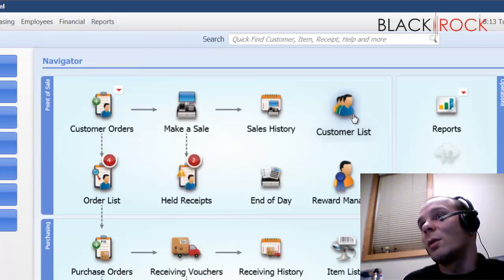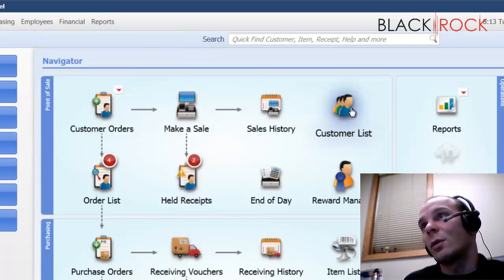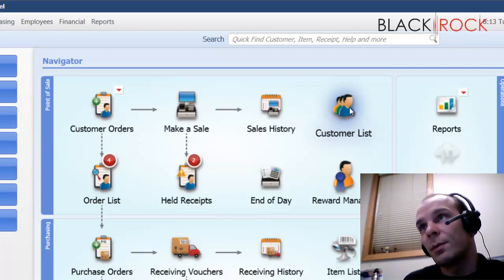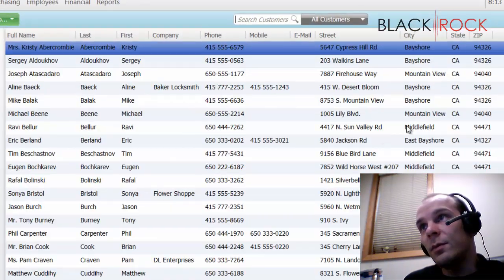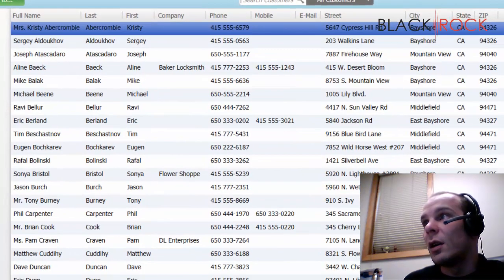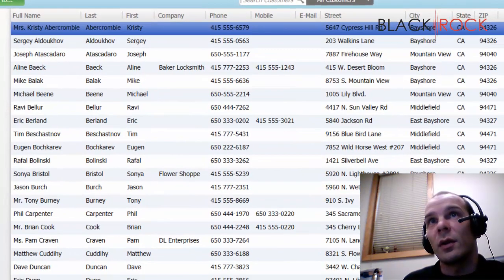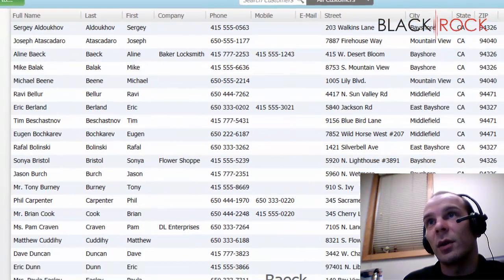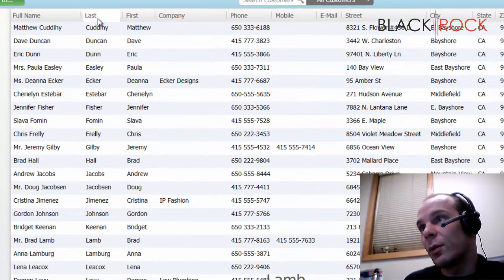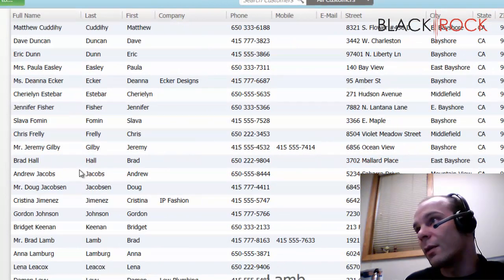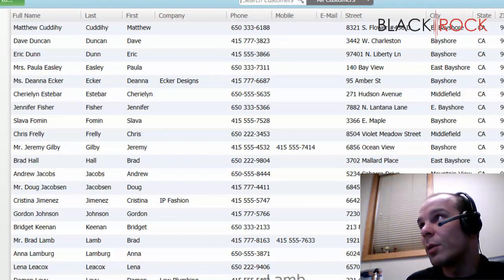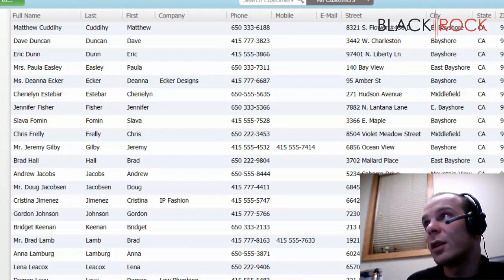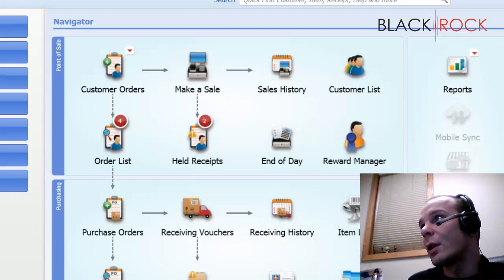I'm going to jump over to our customer list here. So this is our customer list. You can go ahead and look through the customer list and find different people and all their information that you had recorded at one time.